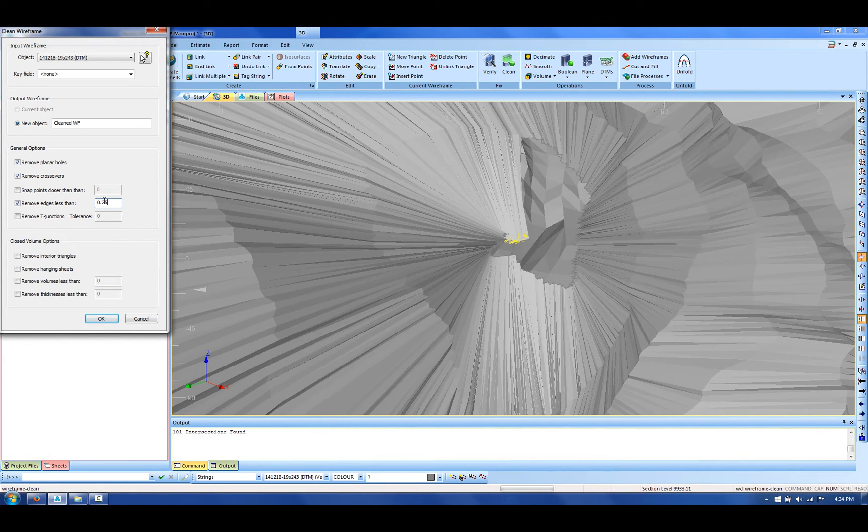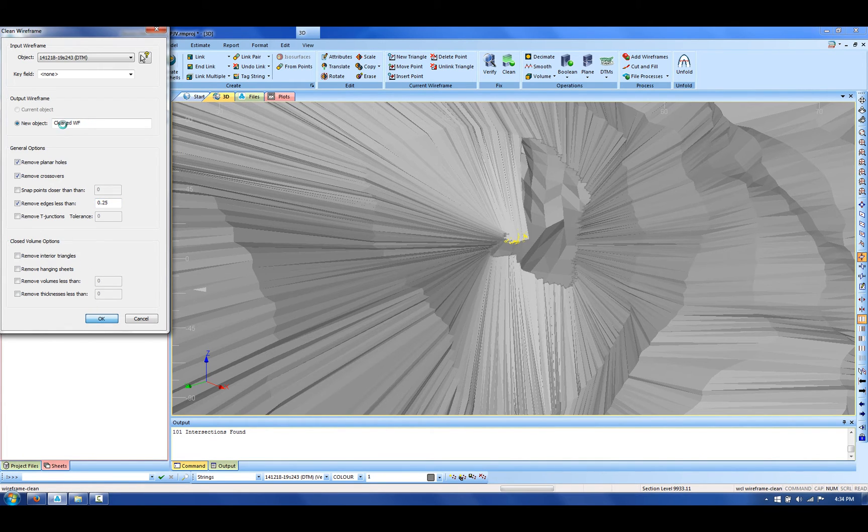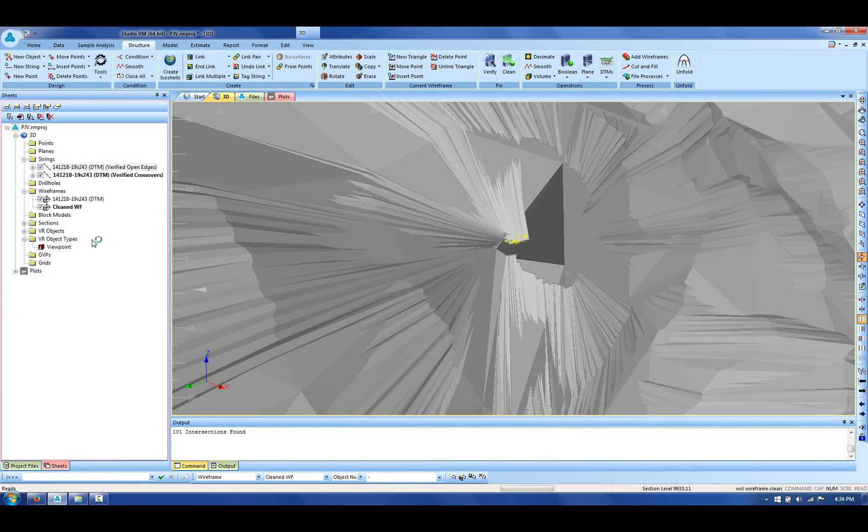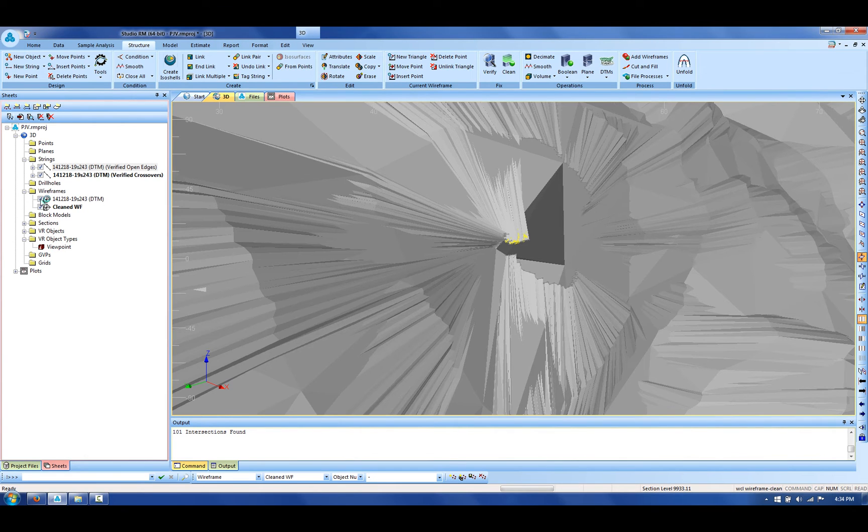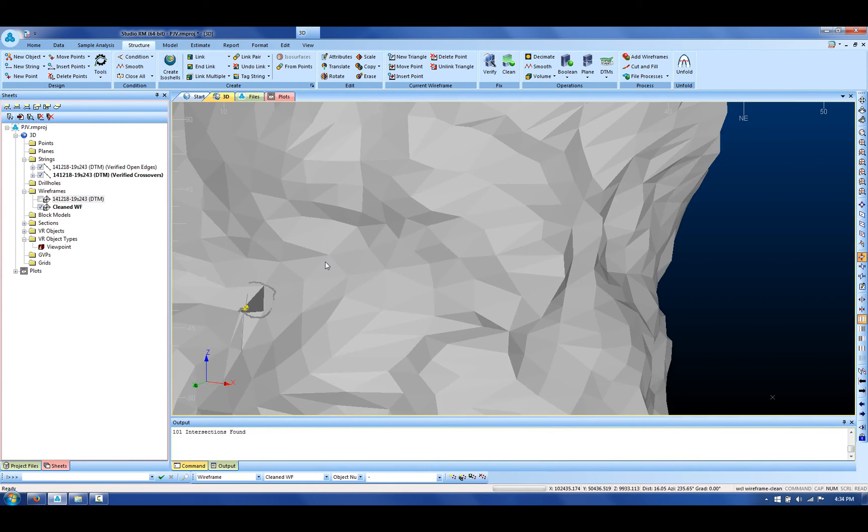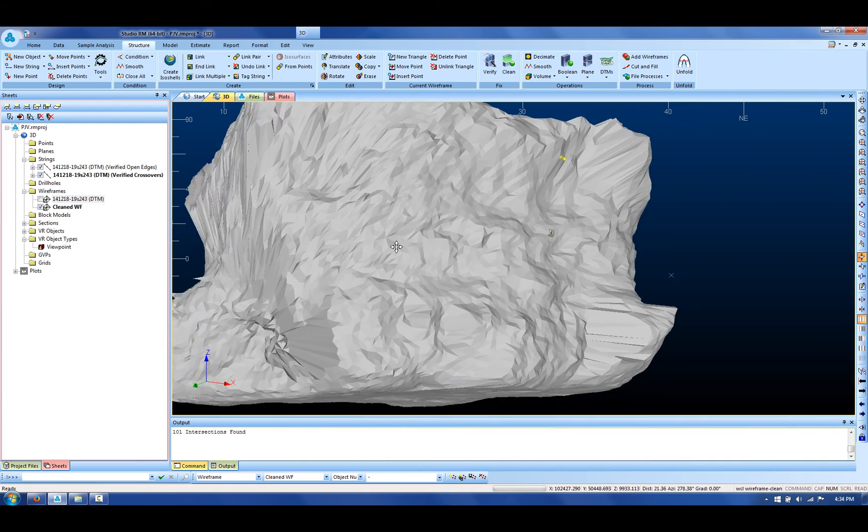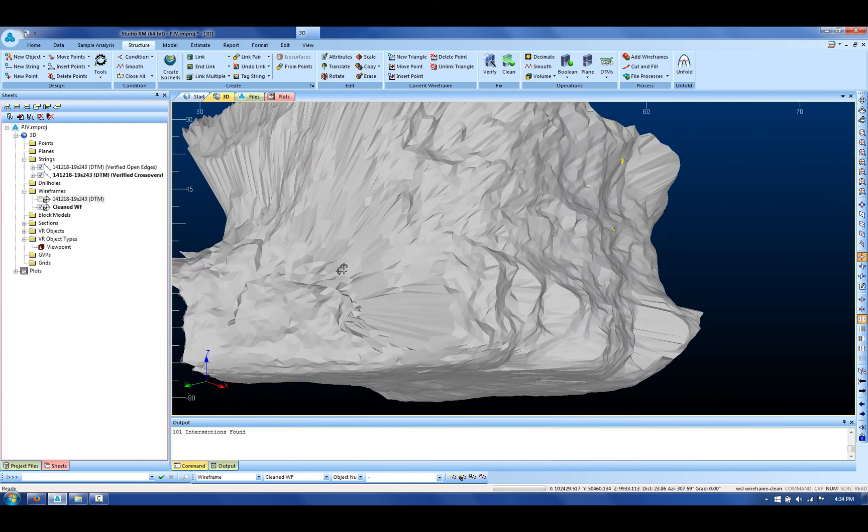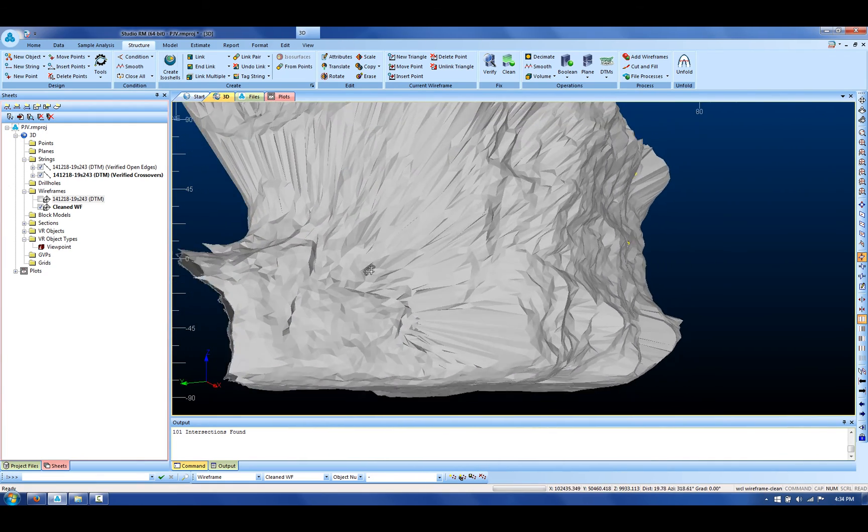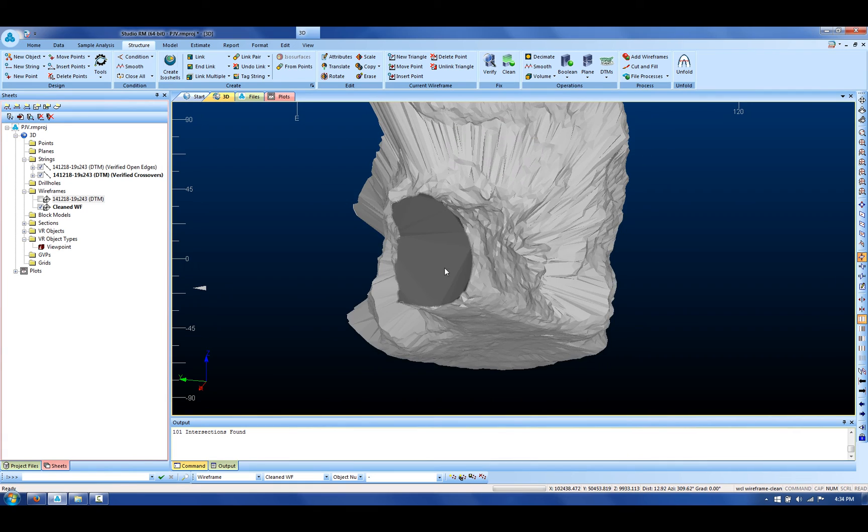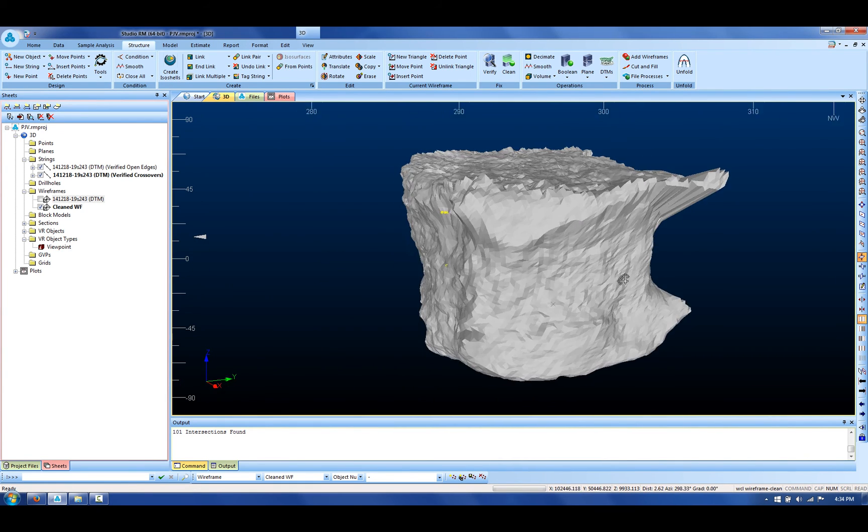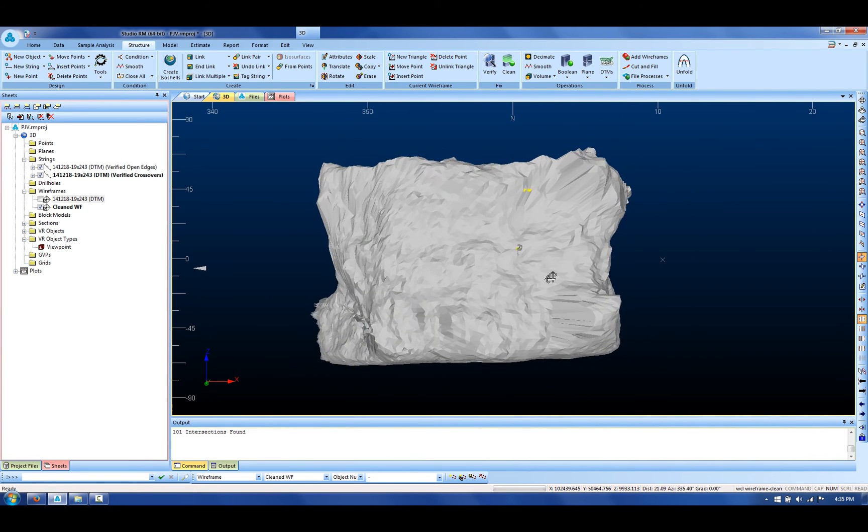This will create a new object called cleaned wireframe. If I turn off the display of my original, you can see that indeed it's now cleaned wireframe. The portal has been capped and these small triangles have been removed.